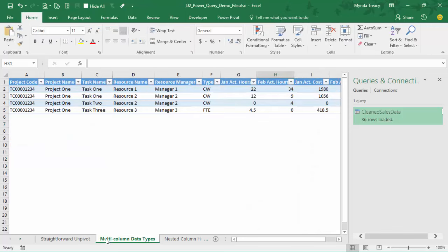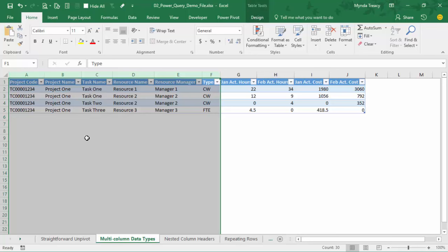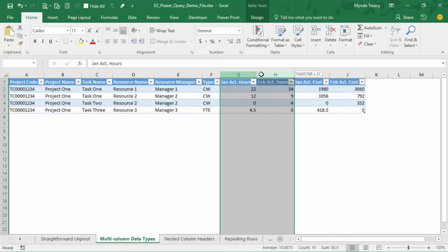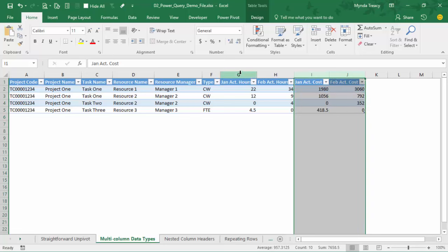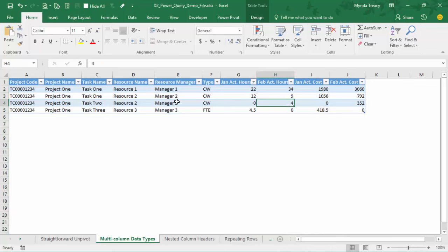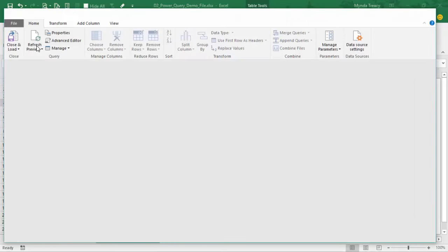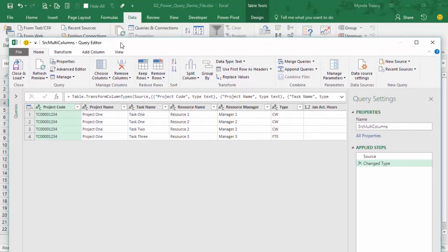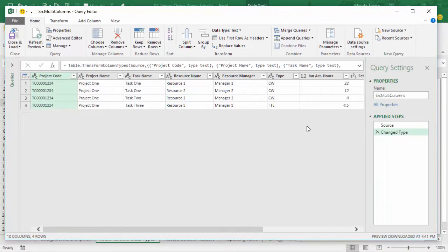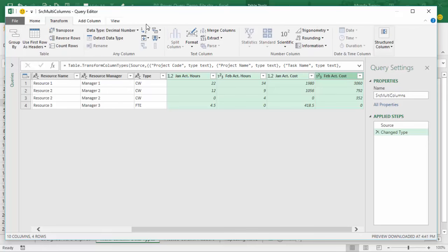Let's have a look at a more complicated example. In this case I have data that's sort of partially tabular — part of it is in the right format, but then I have columns across here where it's gone a bit pear-shaped. I've got actual hours for Jan and Feb and then actual costs for Jan and Feb. What I really need is a column for the month name, a column for the hours, and a column for the costs. This is formatted in an Excel table, so again I'll go to Data, From Table or Range, and load it into Power Query.